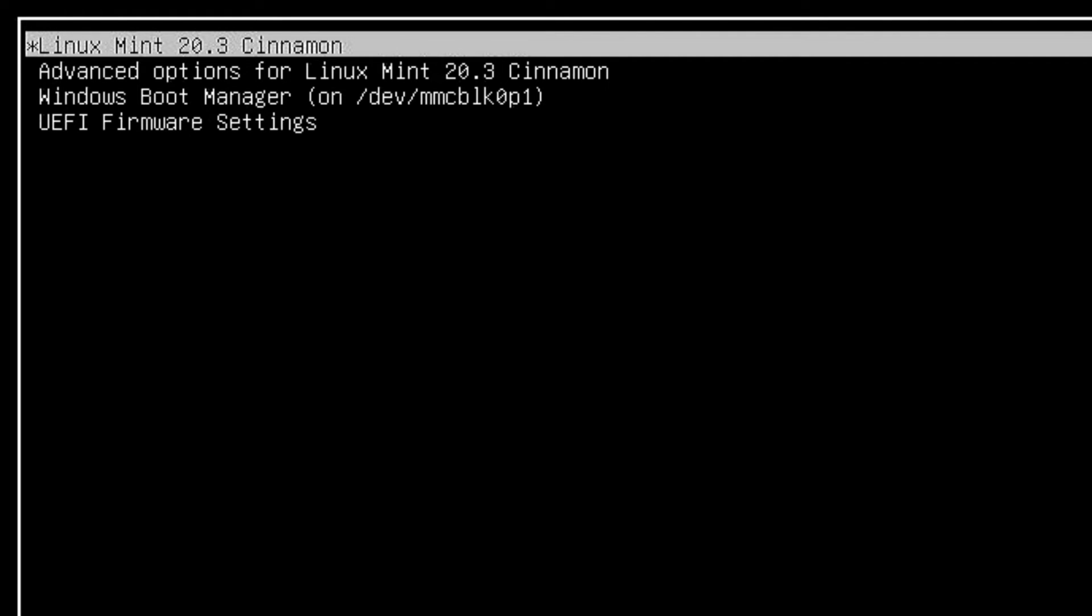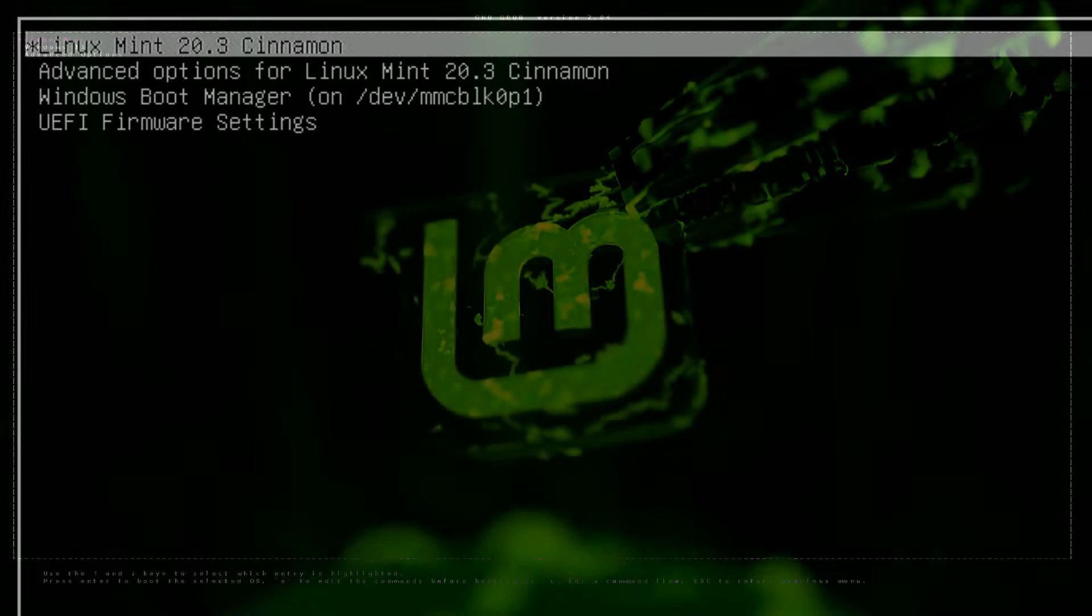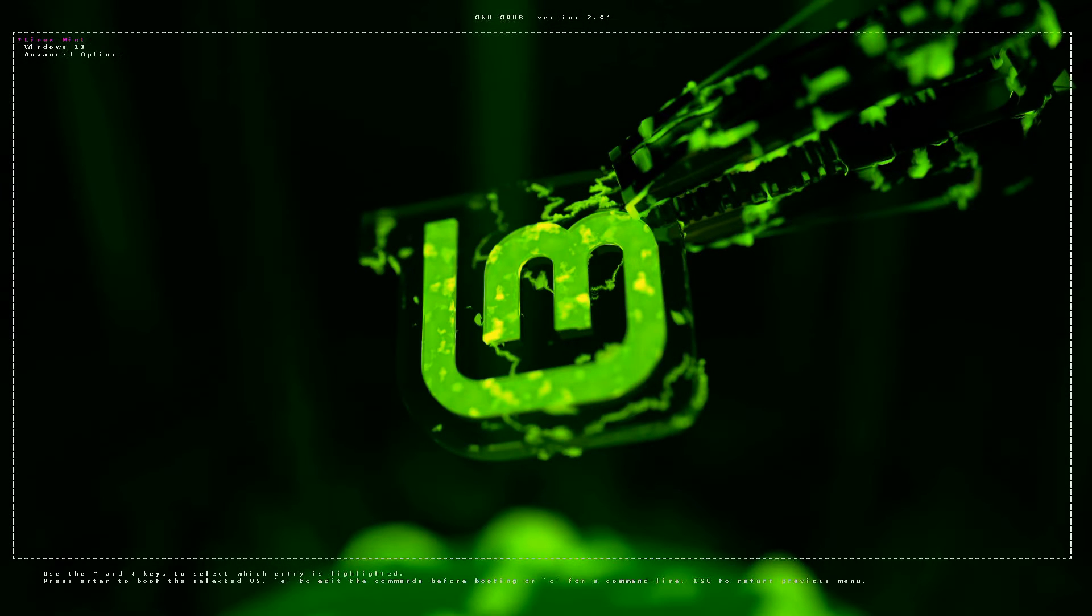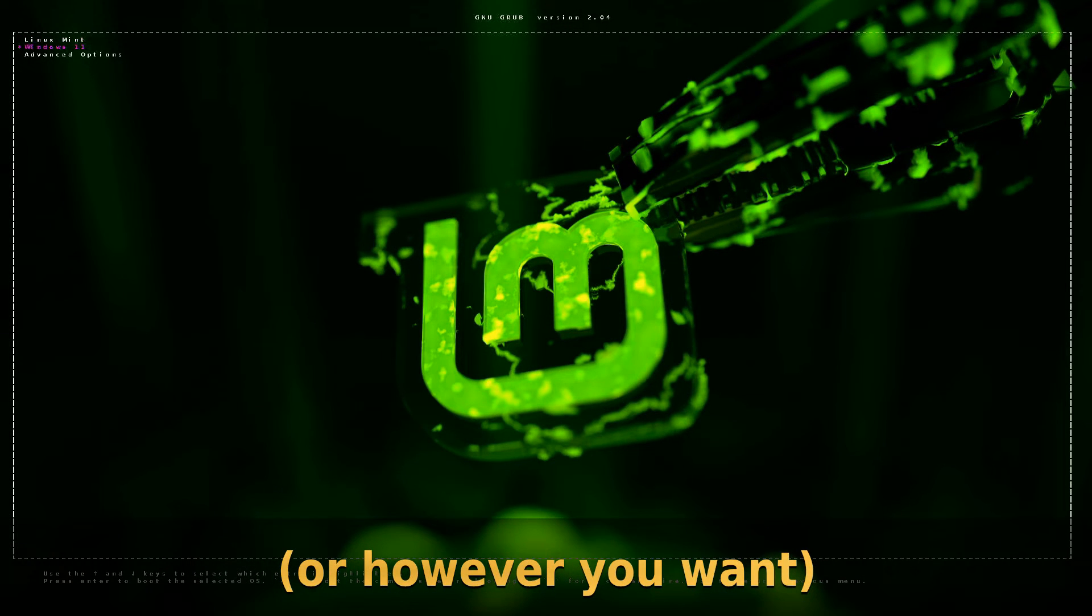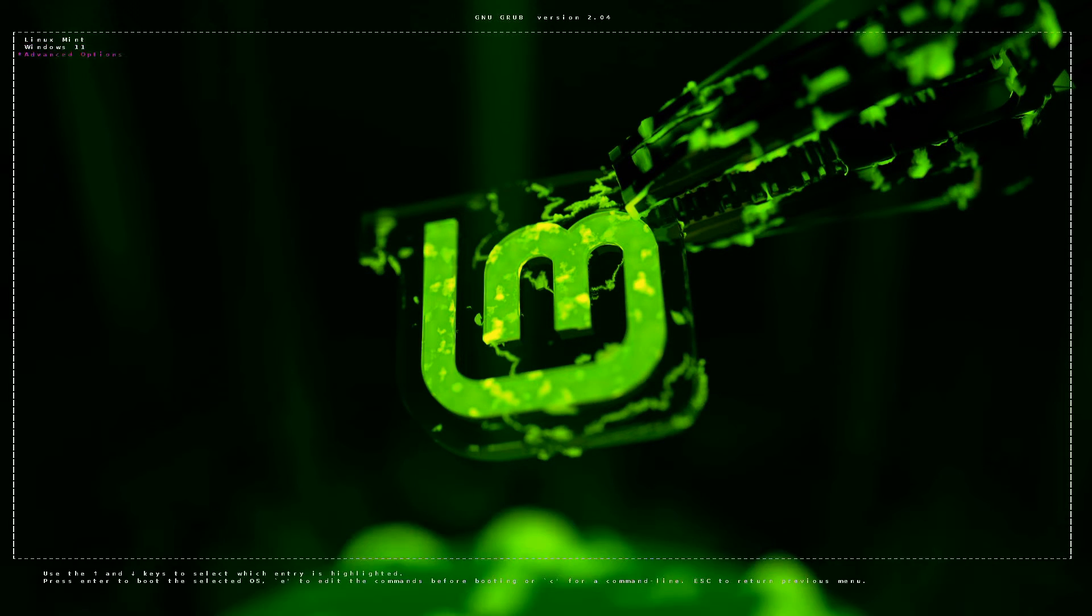But what if I told you that you can get your bootloader from looking like this to looking like this? Yup, there is actually a super easy way to do this using a simple tool called Grub Customizer.